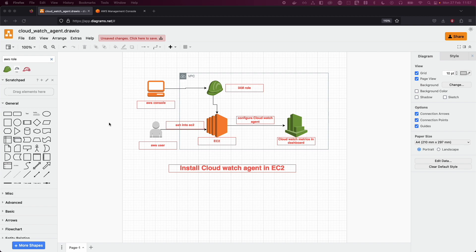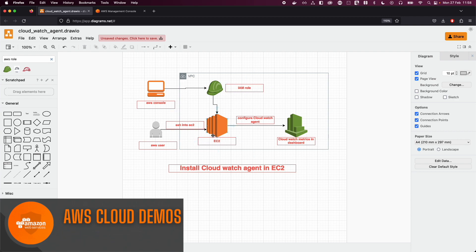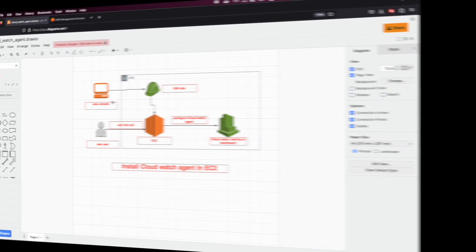Let's discuss the diagram. Basically, what we will do here is create an EC2 instance, create an IAM role, assign the role to our EC2 instance, and then install our CloudWatch agent in our EC2 instance to collect the metrics and send them to our CloudWatch dashboard.